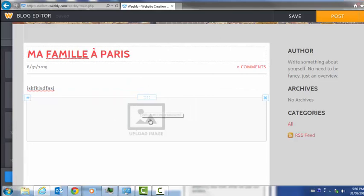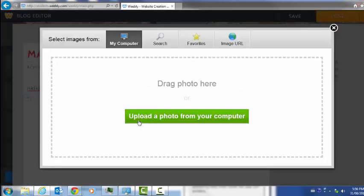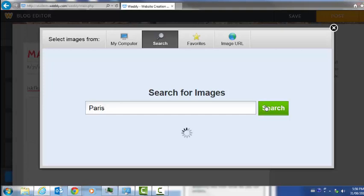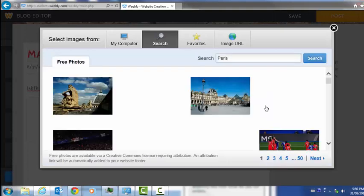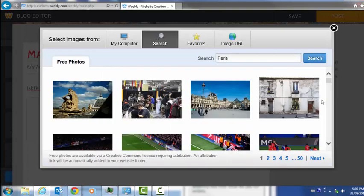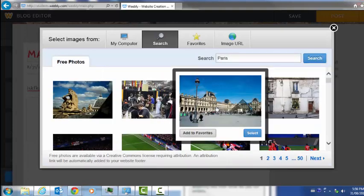Now I have a choice to upload an image. I have a choice to upload an image directly from my computer, or I can search for an image. Let's say Paris. I'm going to put Paris in. I'm going to search for images. A variety of images will come up.